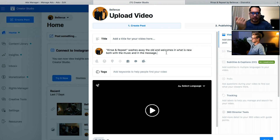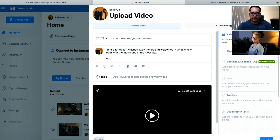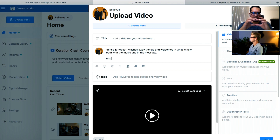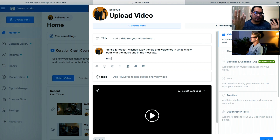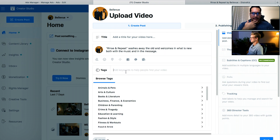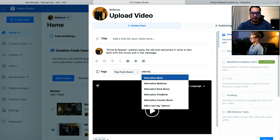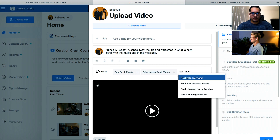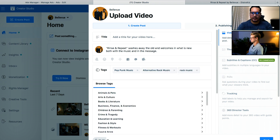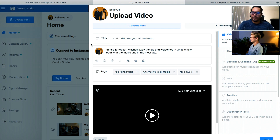You could put something like 'rinse and repeat by Bellevue is out now,' but it could be rhetorical because when you see the post from an artist, it has their artist name there and you've stated the song title. So it's up to you how you'd like to put it. For tags and keywords, I usually just stick with the genre — so pop punk, alternative rock music, rock music. I don't really see a huge benefit to them, to be completely honest. The title is something I want to talk about a little bit later on.